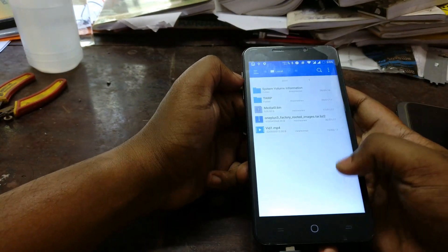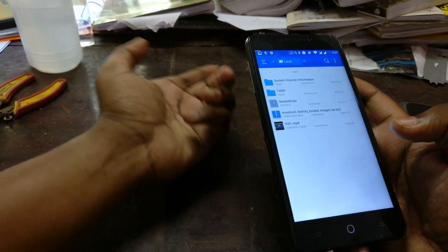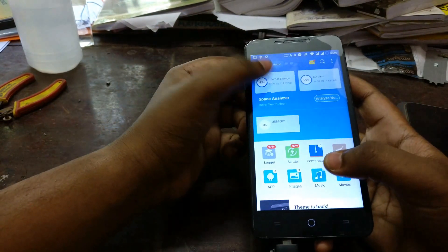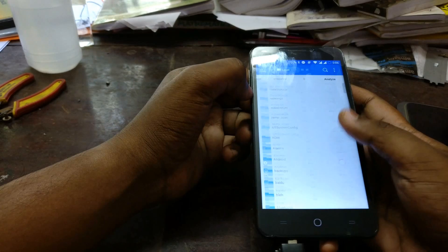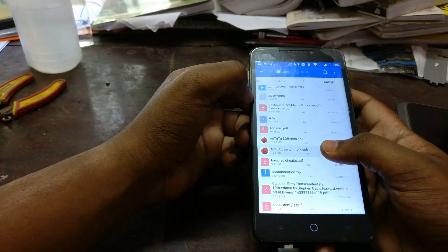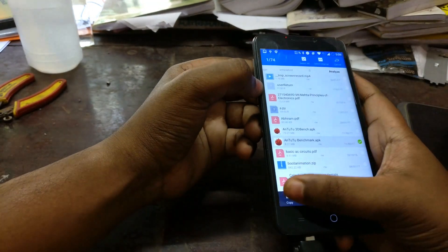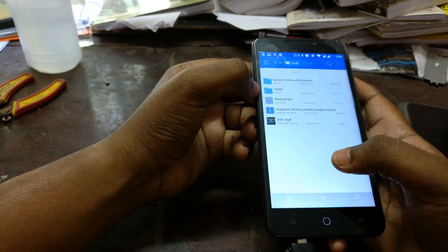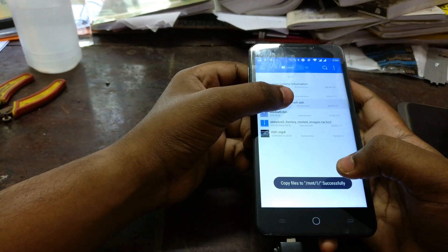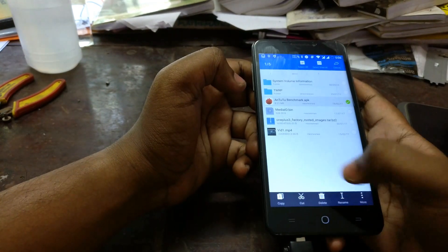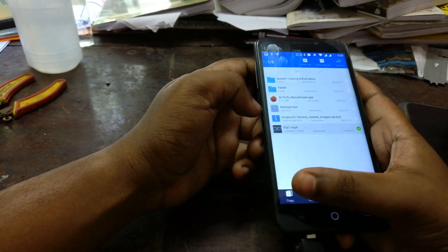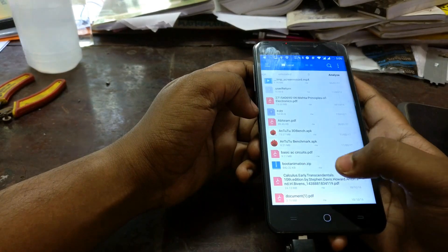Navigate into the '1' folder inside /mnt and you can see all the files from the USB drive. If I want, I can copy a random file — like this Android benchmark — into the drive.